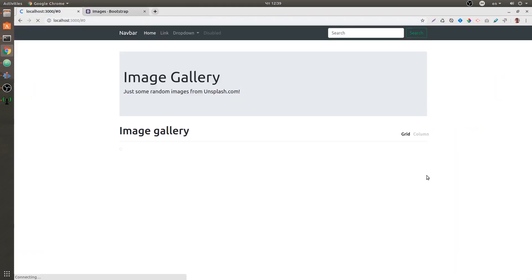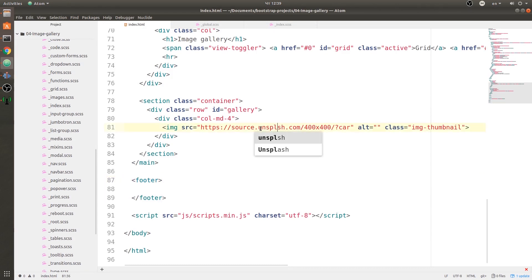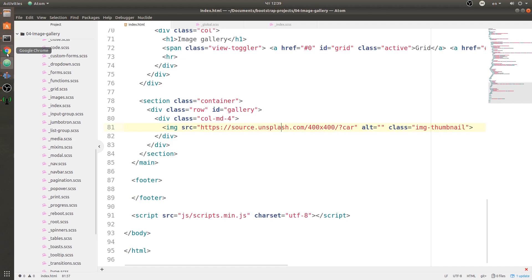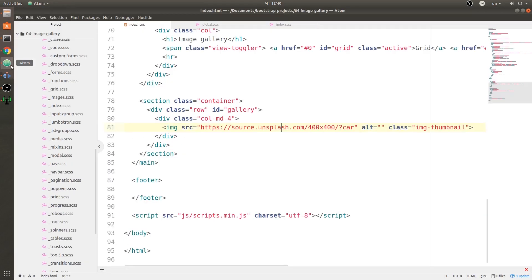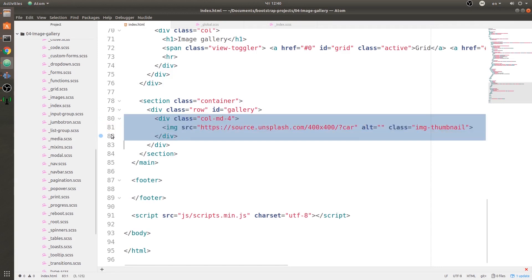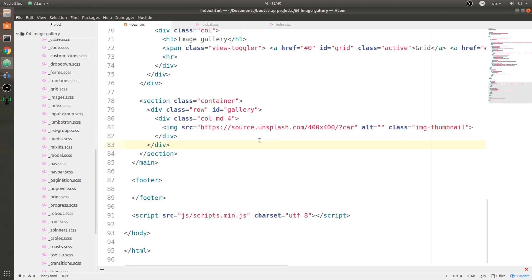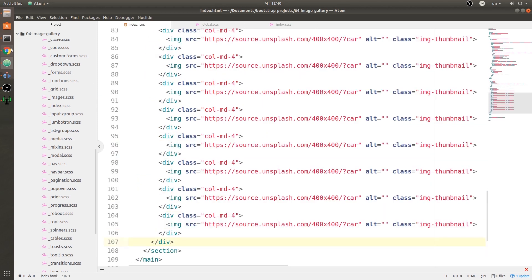Something is not working and by the looks of it I have a typo somewhere. Let's check — 'source.unsplash' — and that should fix the problem. There we go, we have a car. So what we're going to do next is duplicate this column-md4 many times.